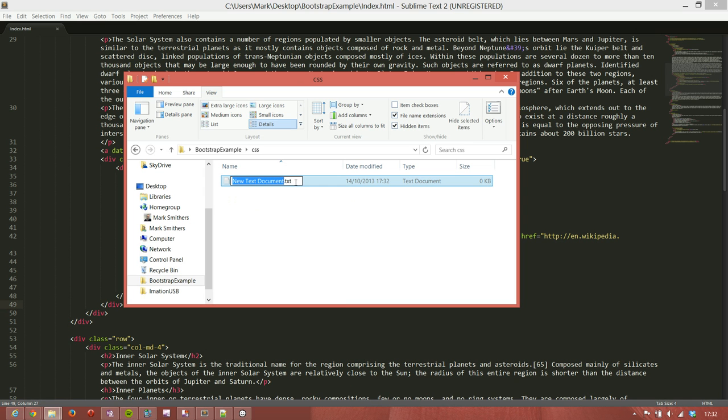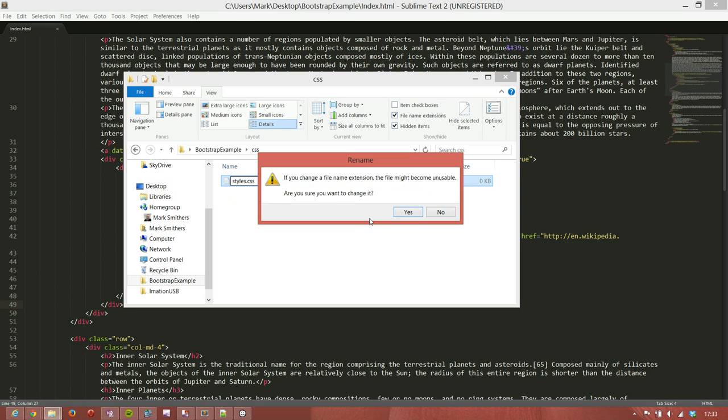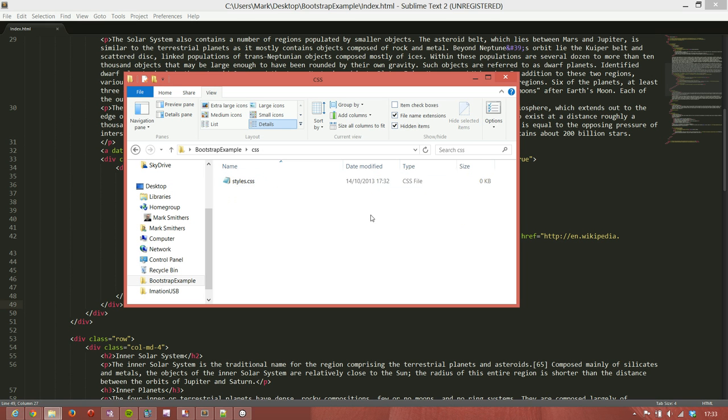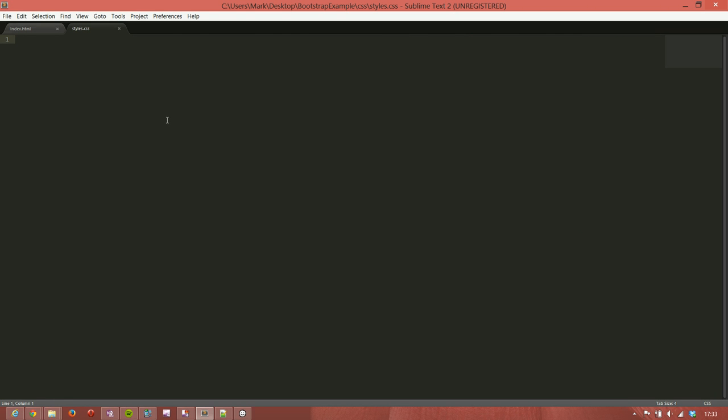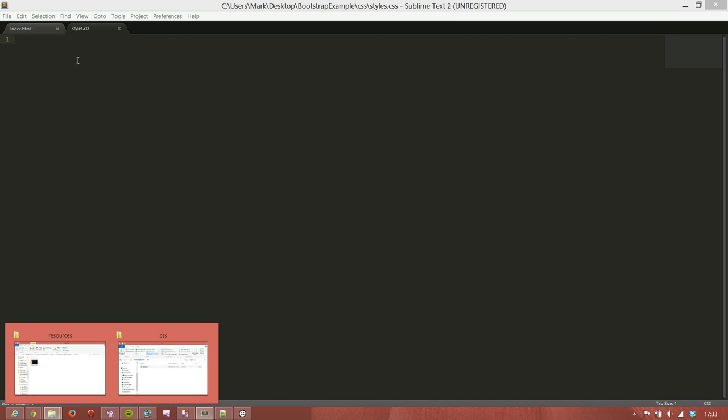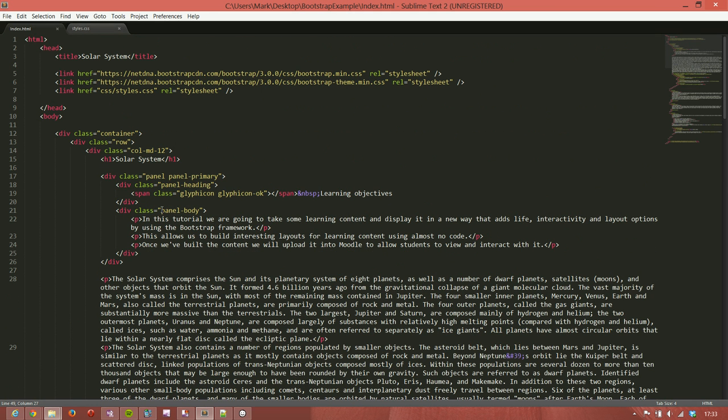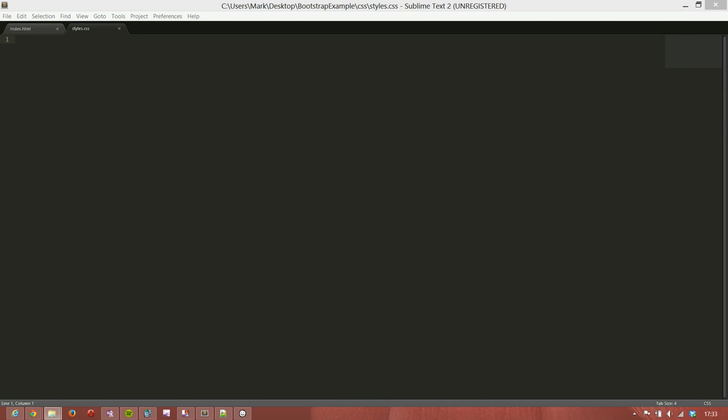So we do a new text document and we'll call it styles.css. And then we'll open that in the text editor. And remember right at the top of this page we referred to something in CSS forward slash styles. So what we can now do in here is to actually set a value for myModal or the width of myModal.